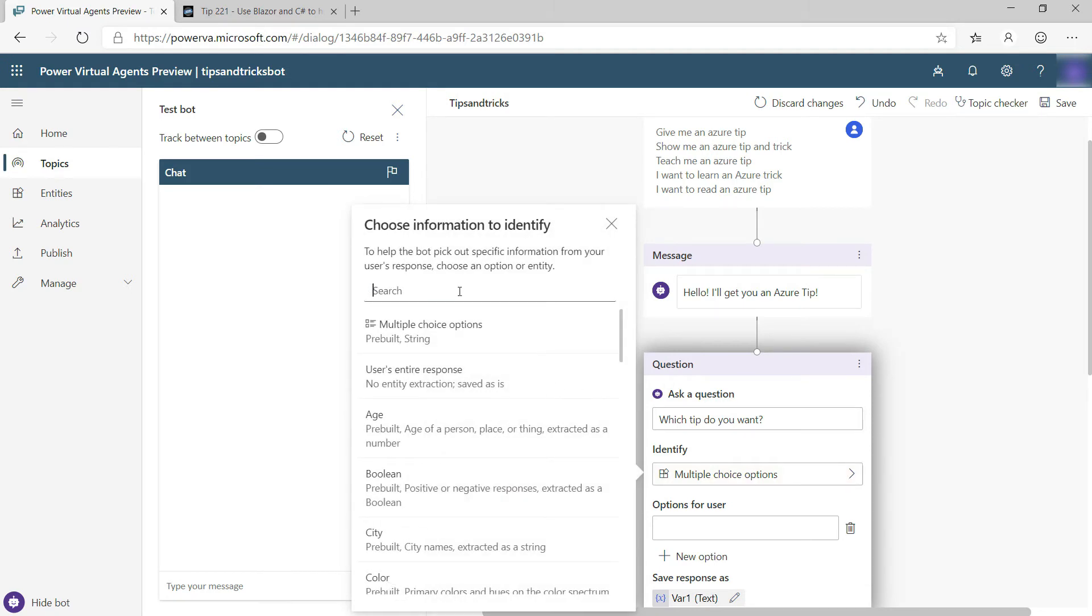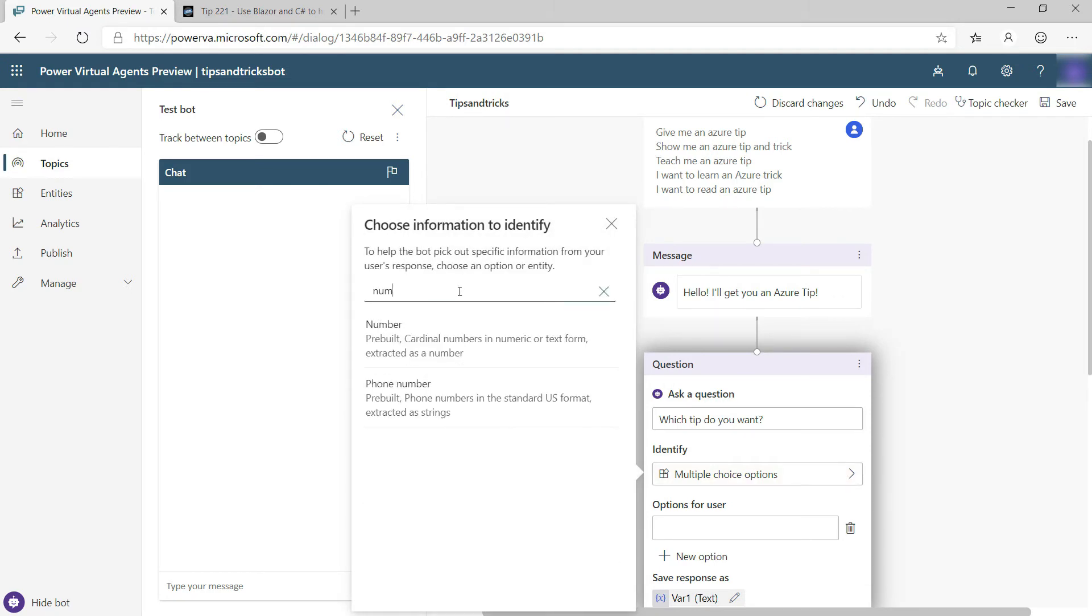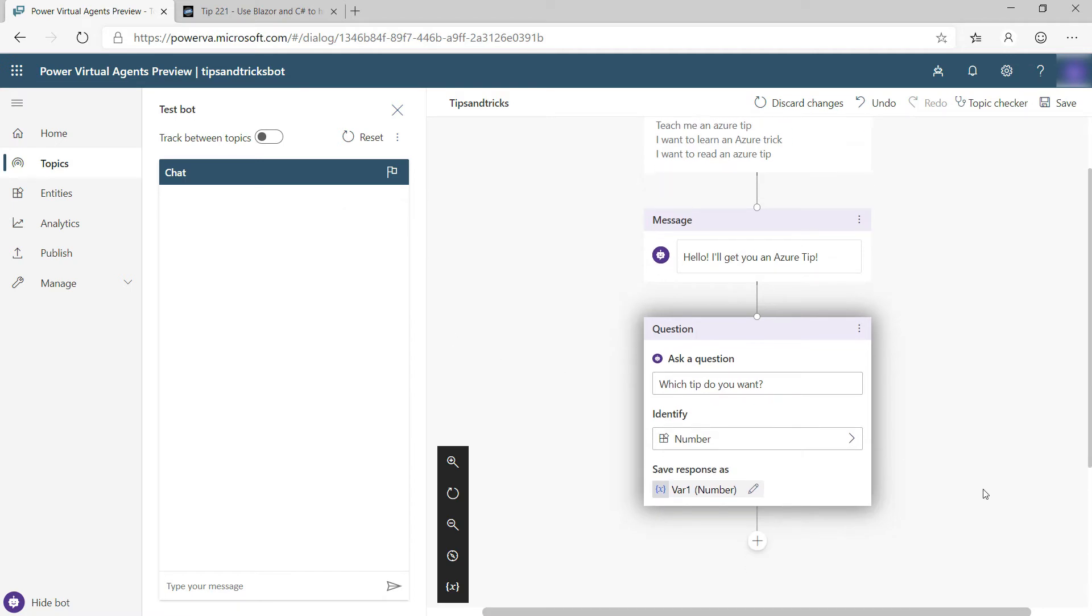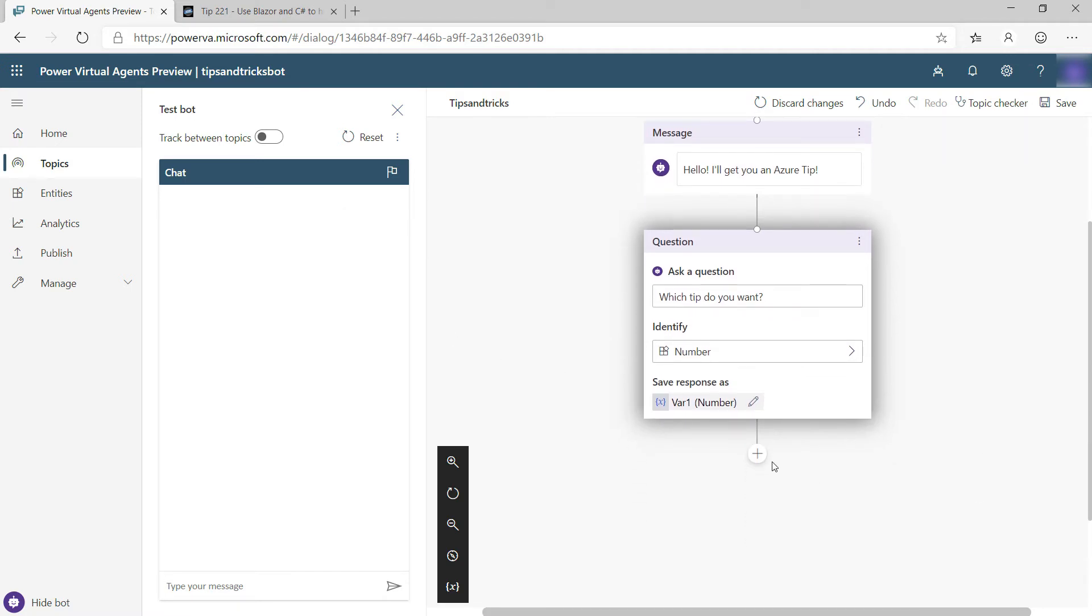So in whatever the response is, I want to extract a number from that. I could make this a lot more complicated by asking for a topic like App Service, but let's keep it simple for now.